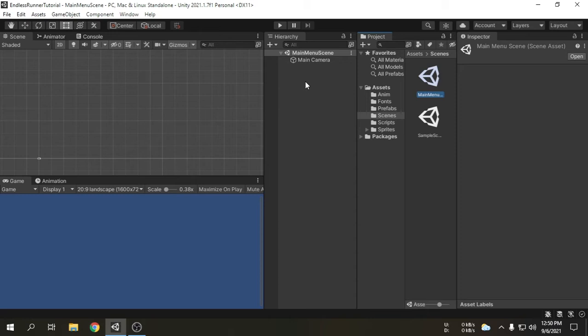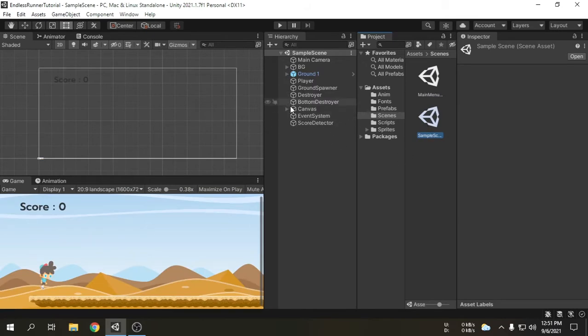What is a scene in Unity? A scene is a file which has some game objects inside. If we open the sample scene, we can see the game objects we created in the previous videos. We create game objects to organize a scene for the game. Every scene contains a different part of a game. In this game, we have the sample scene which has the actual game, and we have just created the main menu scene which will have the main menu.